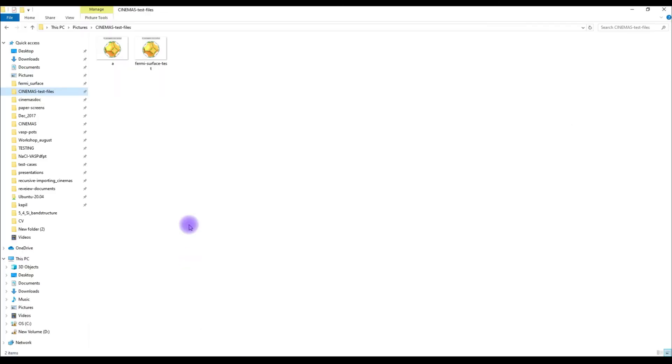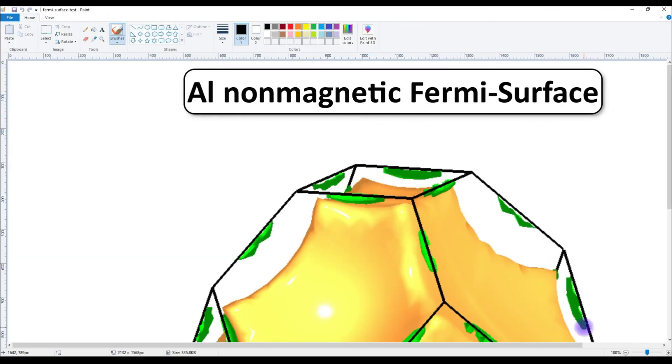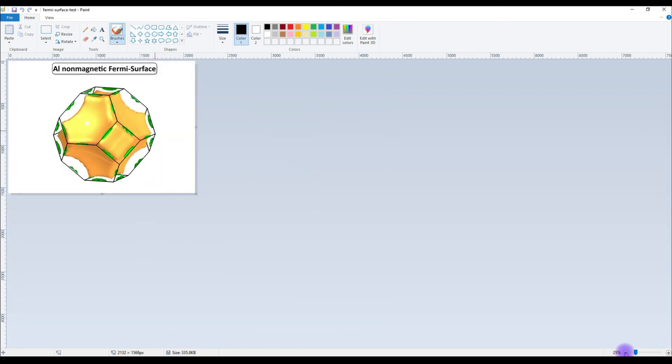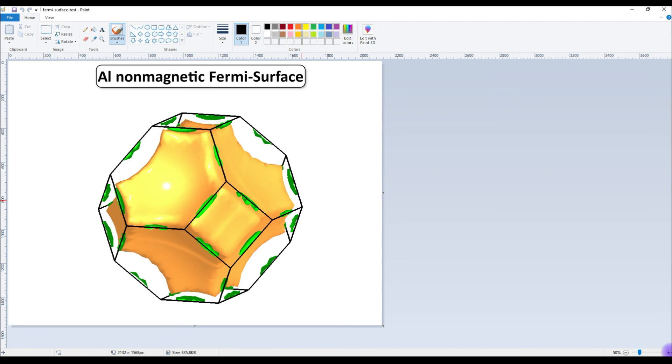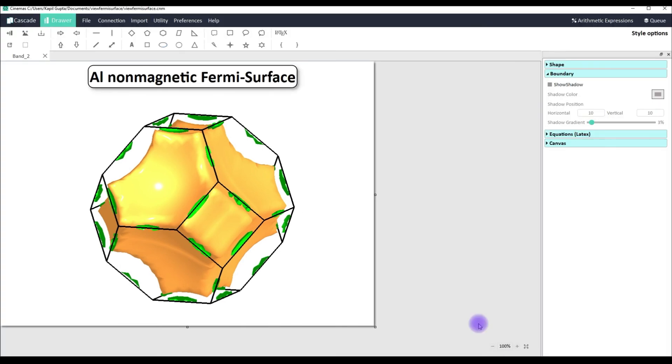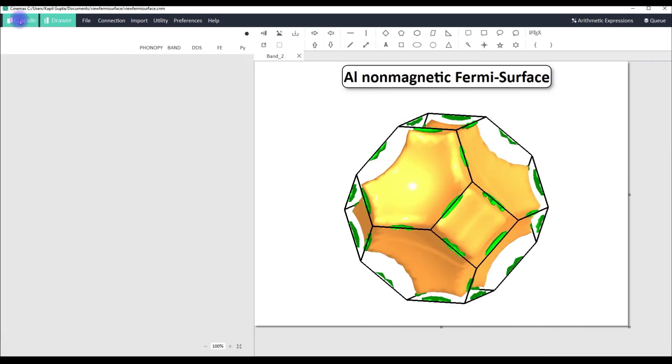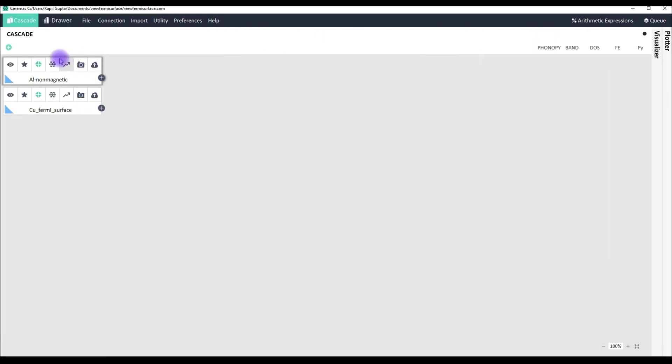Let's switch to this location and you can see that Fermi surface test is available here and that's how it looks when it is scaled. You can have a look at the quality of the graphics. Let's switch back to cinemas.